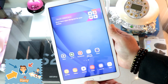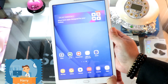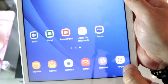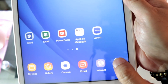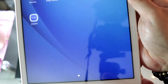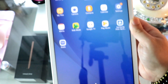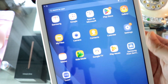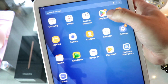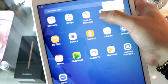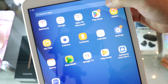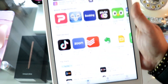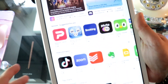To get started, go to the Apps button and go inside. In the app drawer, find the option called Play Store and go inside the Play Store.